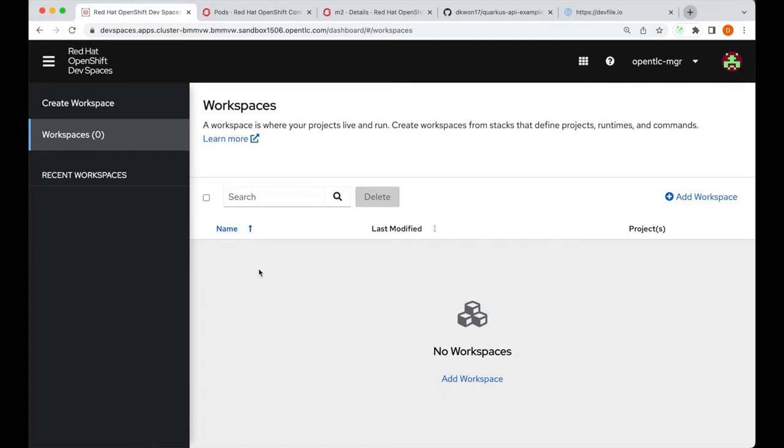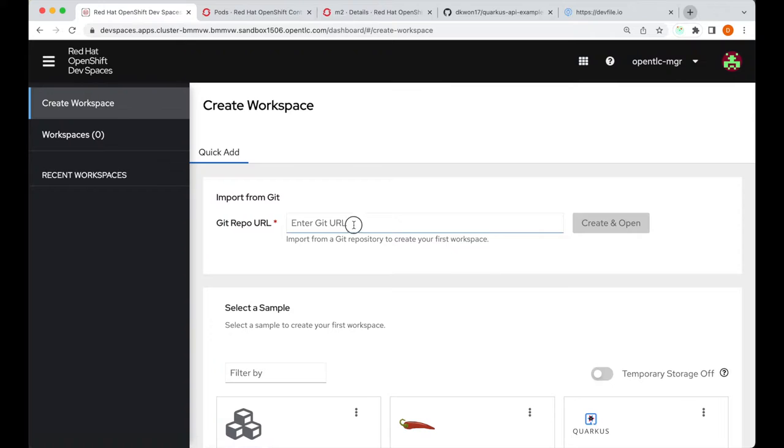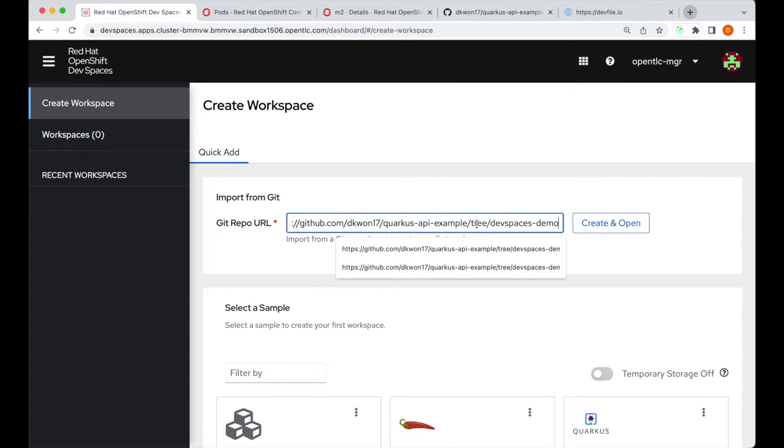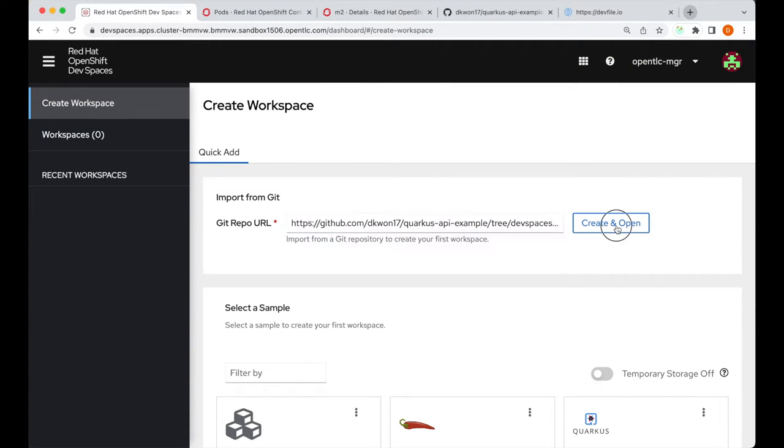Going into the dev spaces dashboard, I will create a workspace by entering the git URL and pressing create and open.